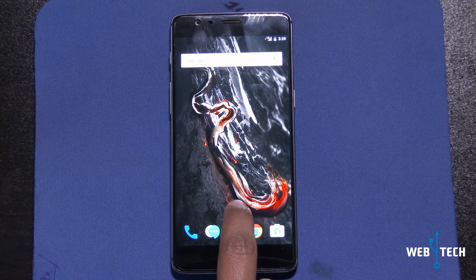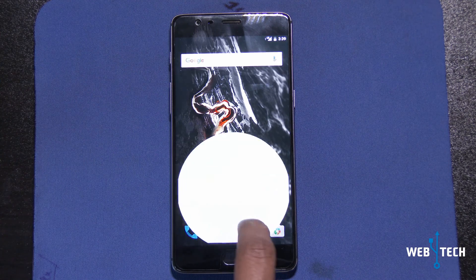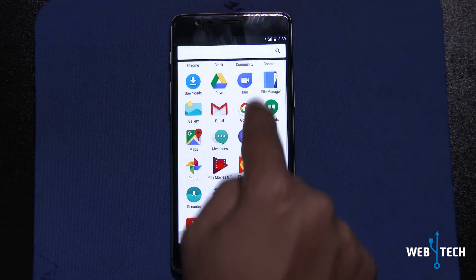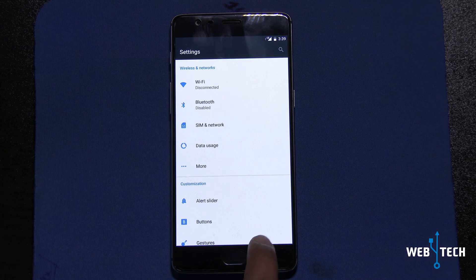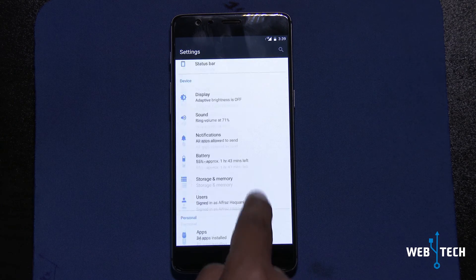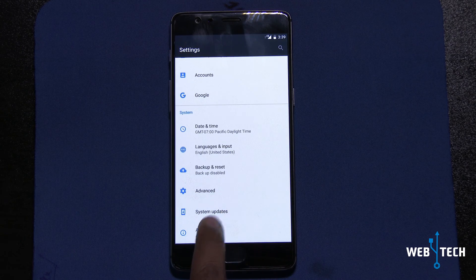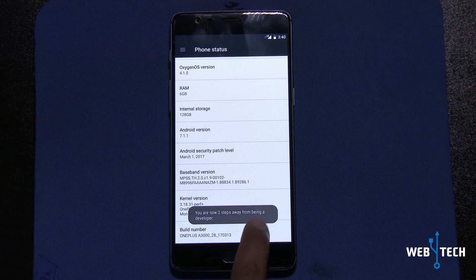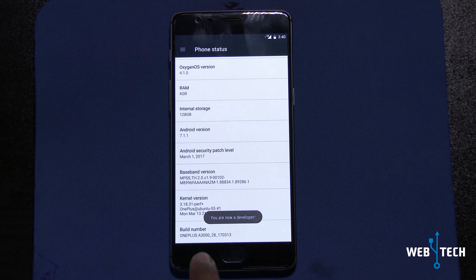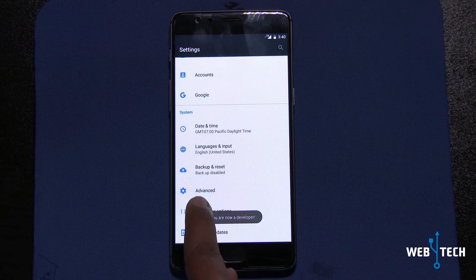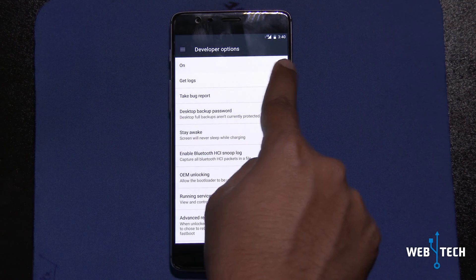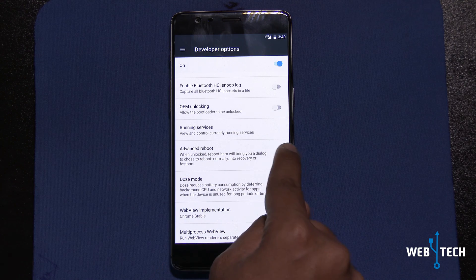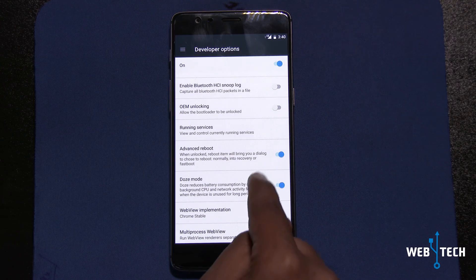My phone already has TWRP and is unlocked with the bootloader. I'm going to show you how to go to the recovery the easy way. We're going to go to Settings, enable Developer Options — go to the Build Number and tap seven times. Then go to Developer Options, make sure it's on, and look for Advanced Reboot. Make sure that's on.